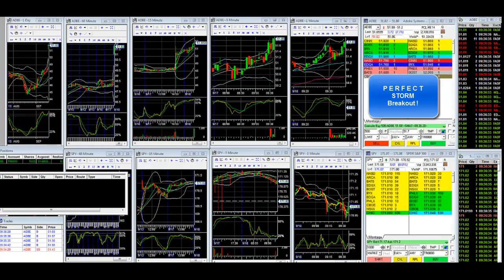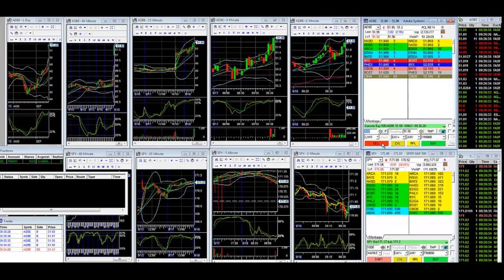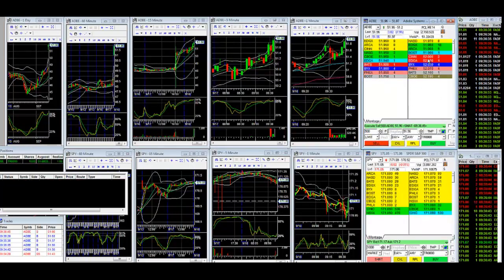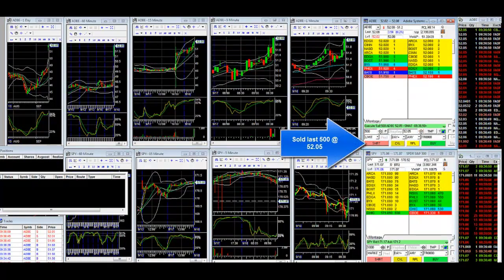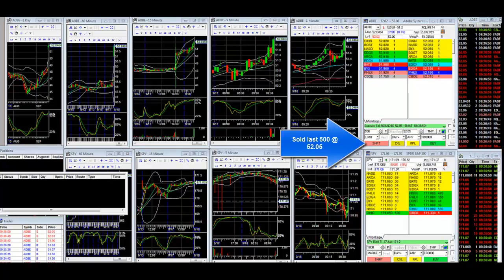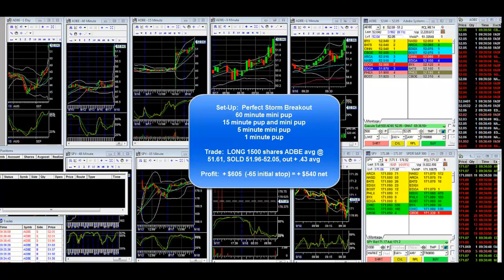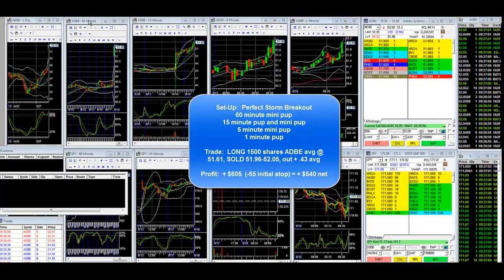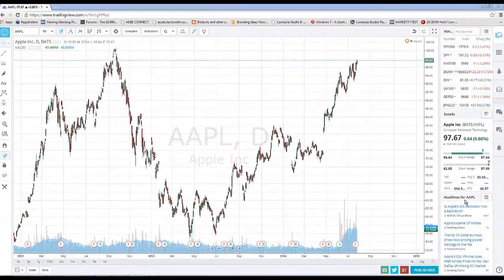51.70 was the fade resistance earlier. If we can break through 51.70, there's the 1-minute cross up, and 51.74 is the high — if that gets taken out, this should squeeze on a perfect storm. The SPY 1-minute took a coil up. We have a 1-minute pup breakout, 5-minute mini pup pretzel pup breakout, 15-minute mini pup and pup, 60-minute mini pup squeeze. Selling into this pup — out at 51.96, 52.01, 52.05. Total: $540 net after the initial stop.